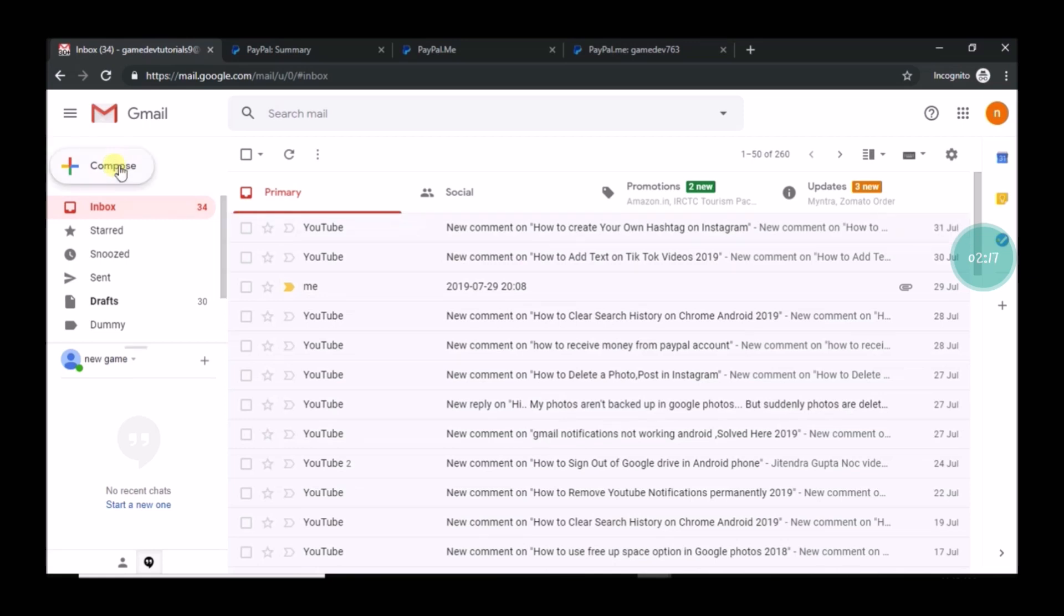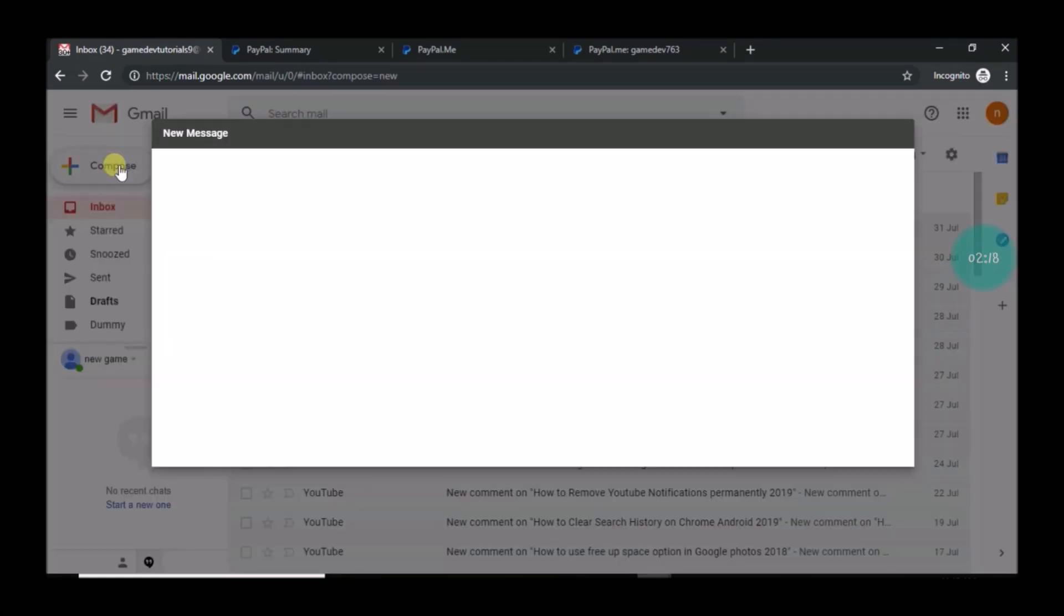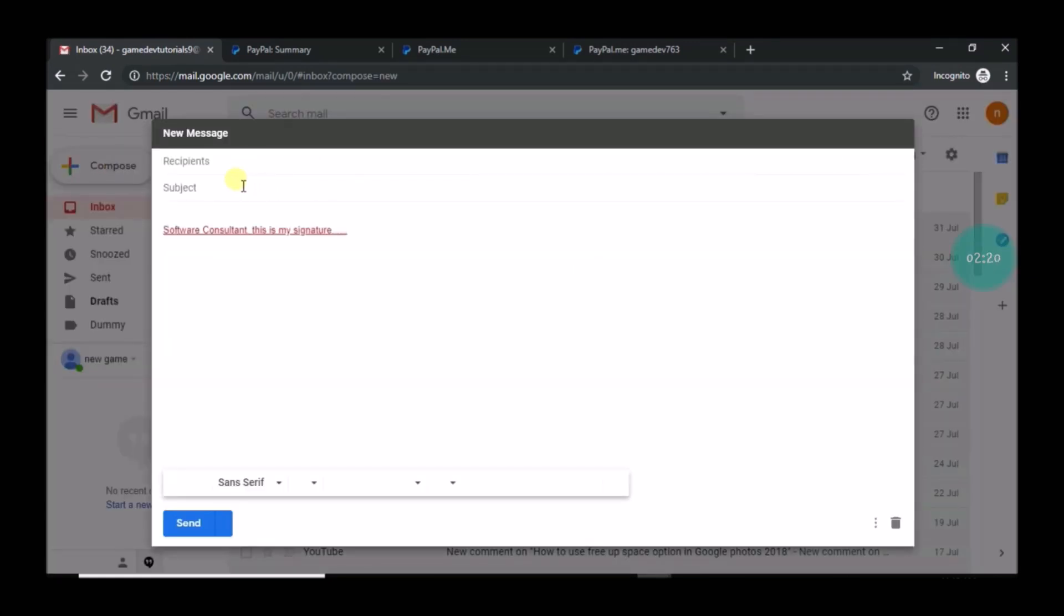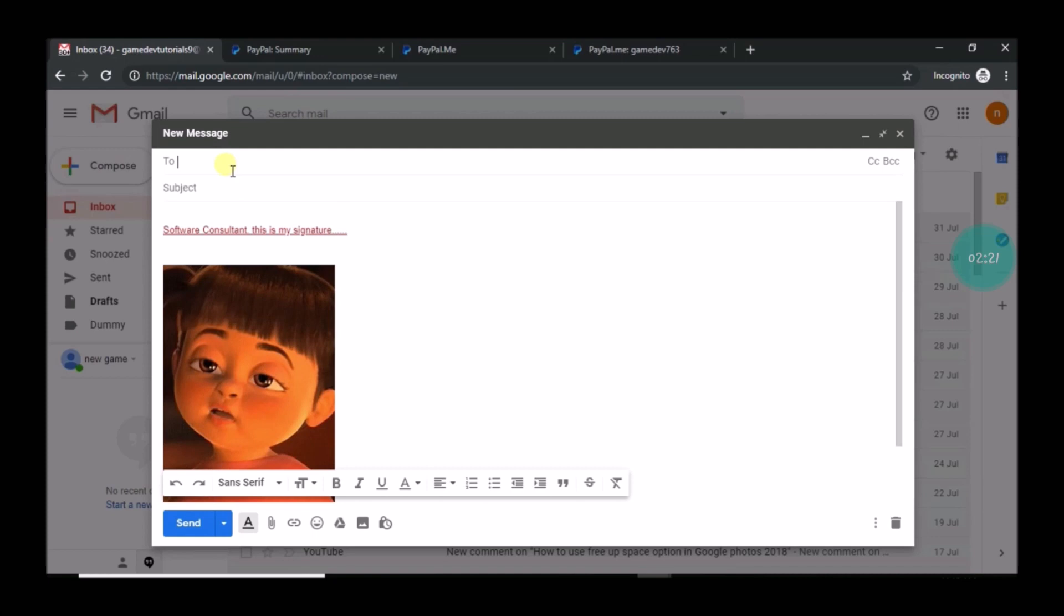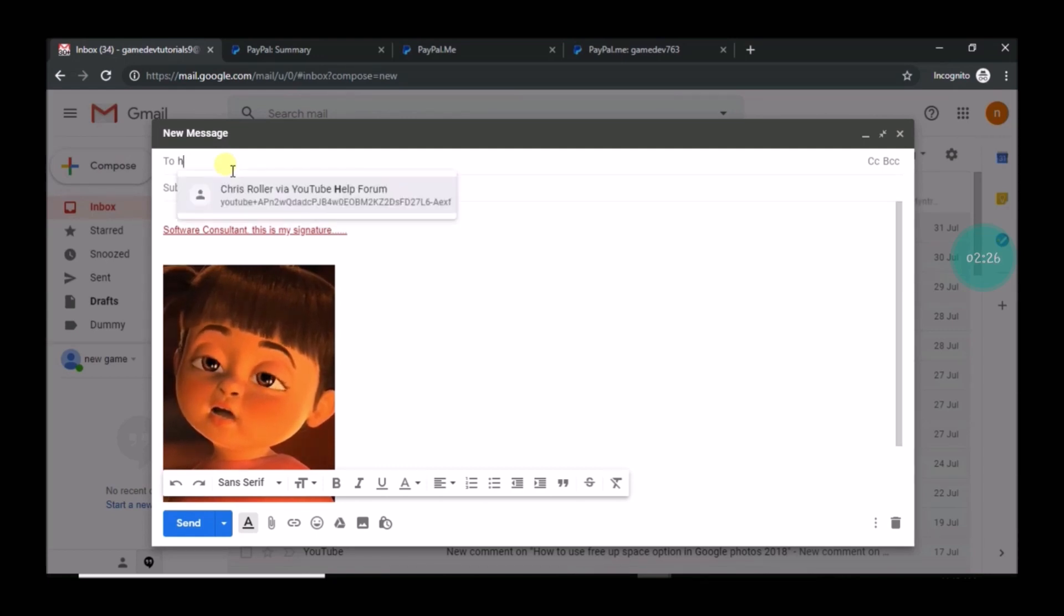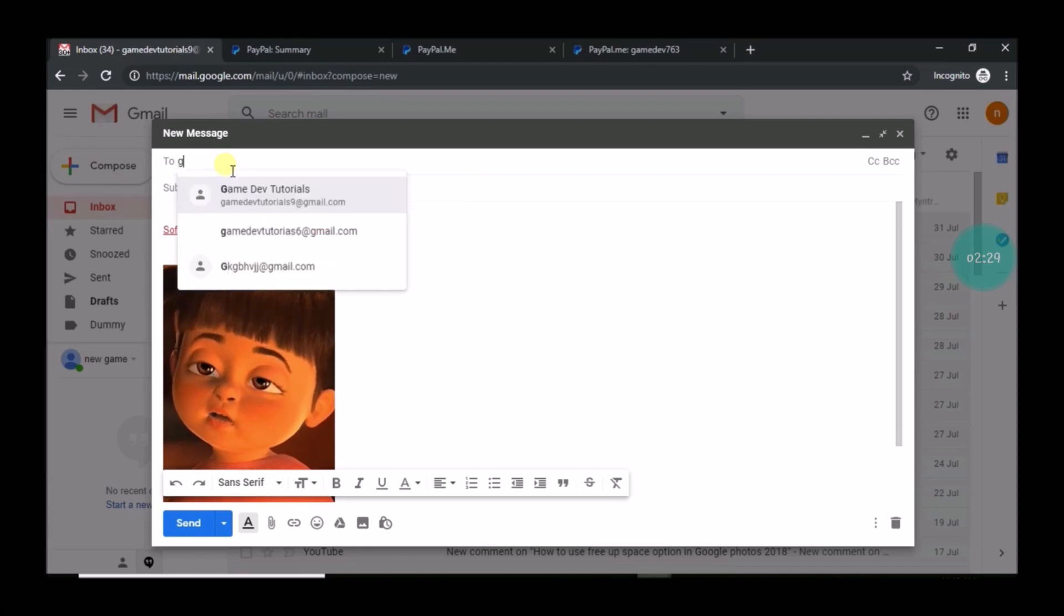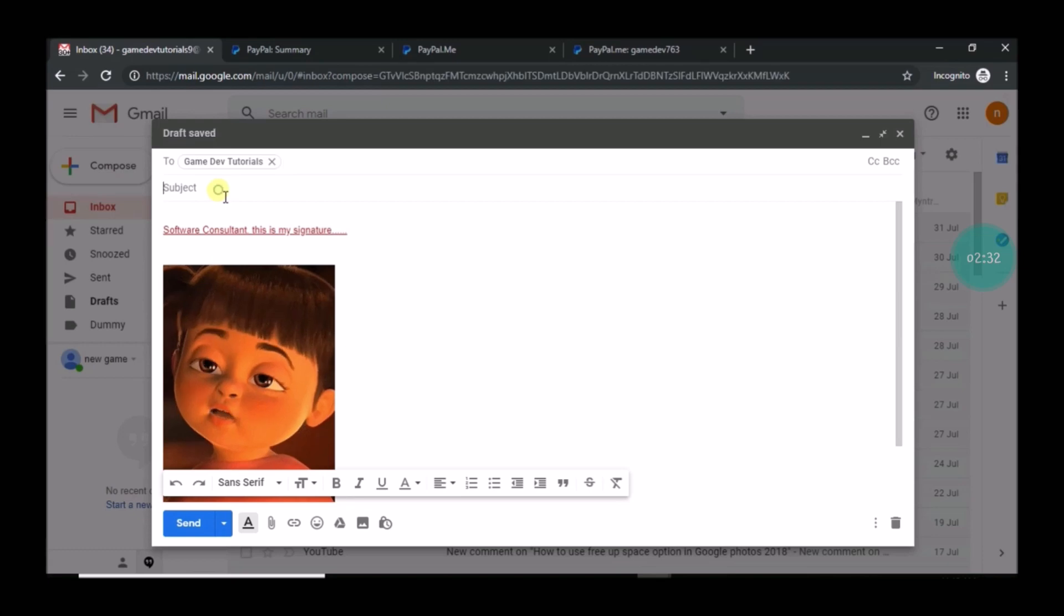See here, I can copy this entire link and I can go to my mail and send it to someone from whom I am expecting money. For example, to someone, maybe my friend. I'll enter his email. For now I will just email myself.